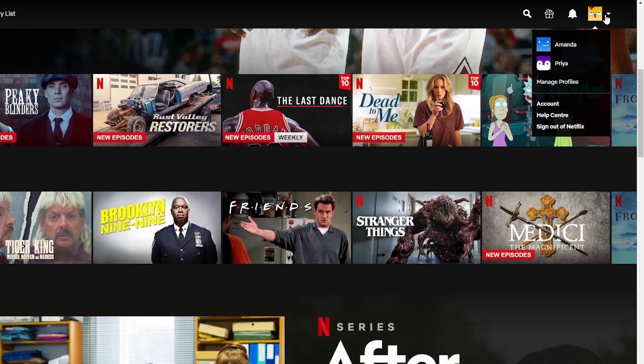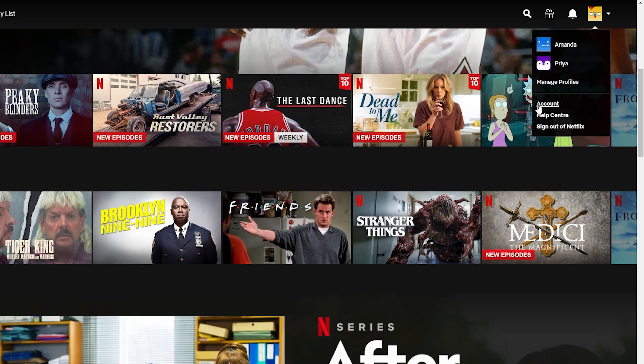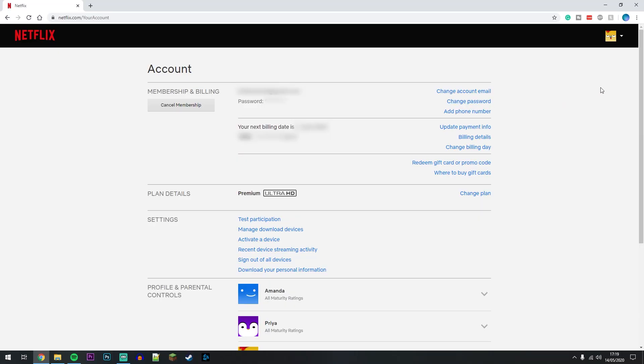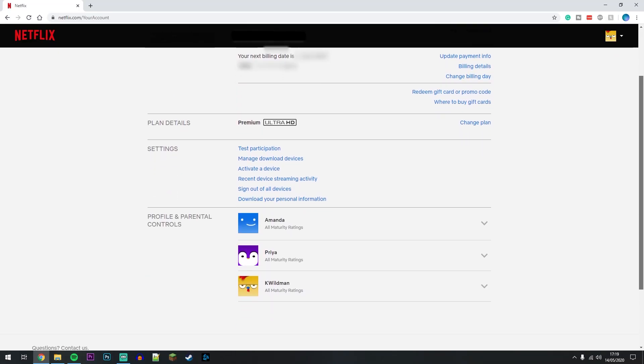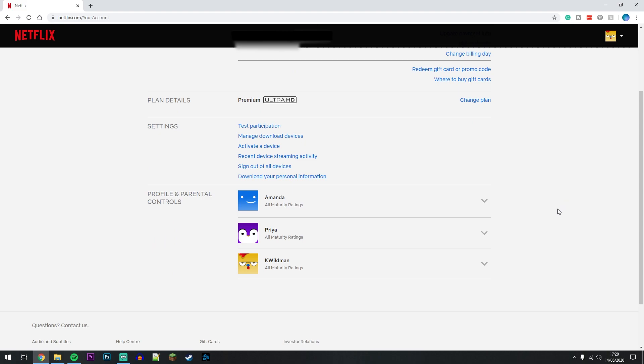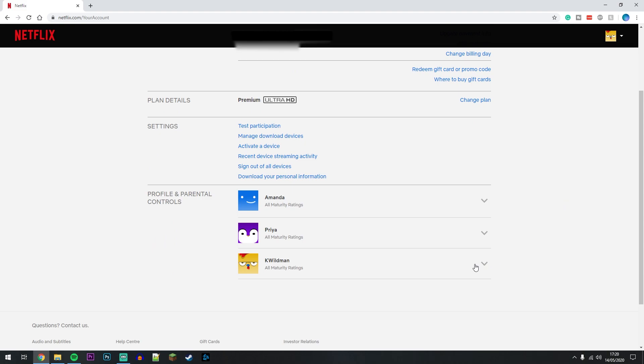Once you've done this, hover over your profile in the top right and select Account. Once you're on the account screen, scroll down slightly and select the dropdown menu on the profile you want to amend.